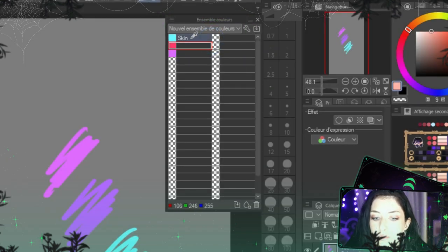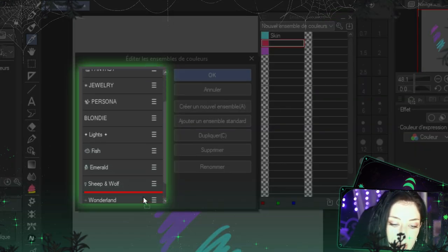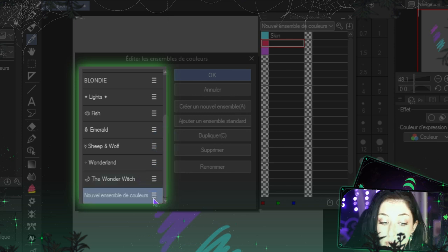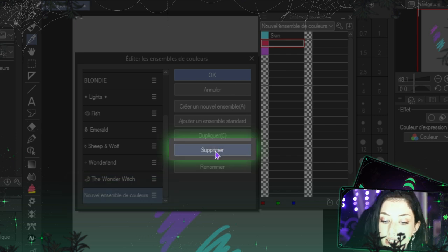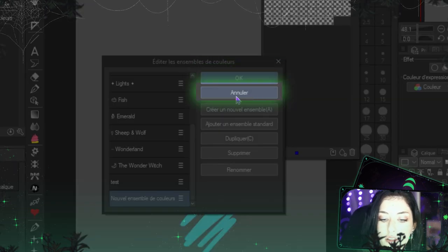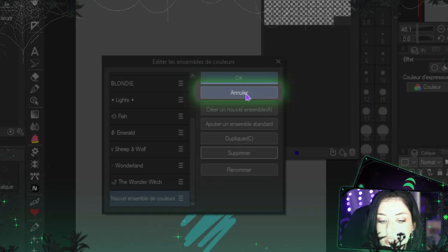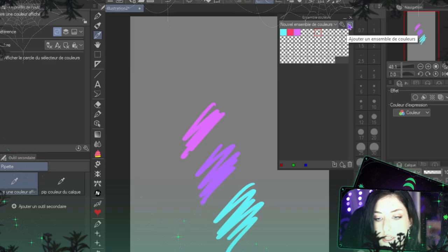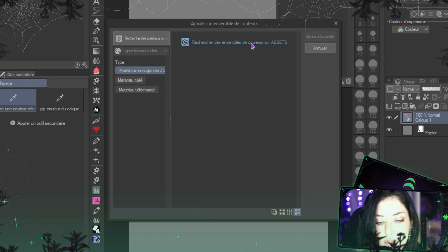This is your list of sets — you can choose which sets to display. If you click here you can manage all your color sets: drag and drop to reorder them, create a new set, duplicate the selected one, delete it, or rename it. Keep in mind that whatever changes you make here must be saved by clicking OK. If you click Cancel, the changes will not be applied. There's also an option to add a color set from the Assets store.